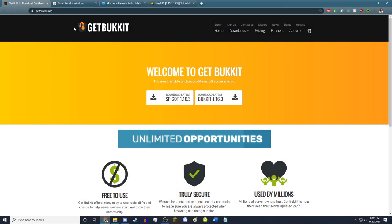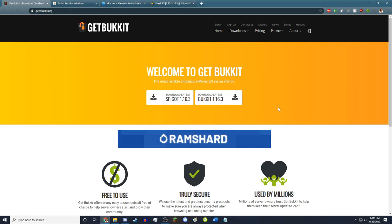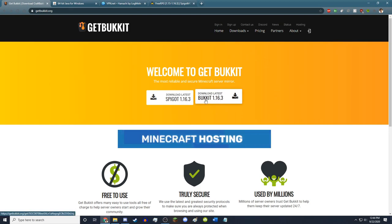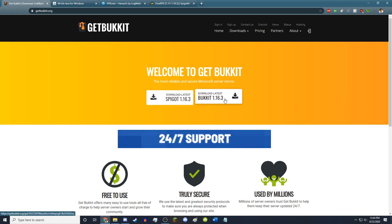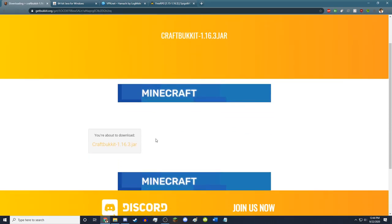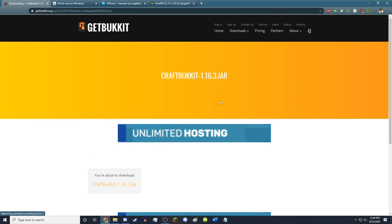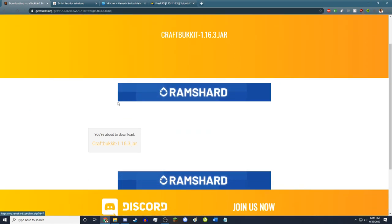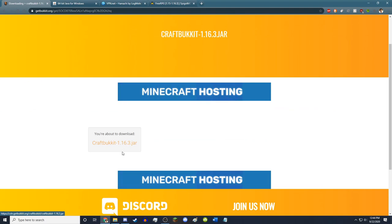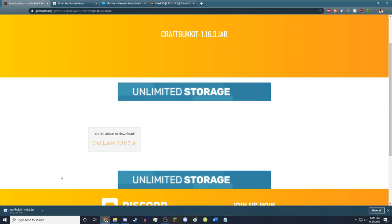All you want to do is go to getbukkit.org — all links I use will be in the description. You want to download CraftBukkit 1.16.3 or Spigot. There's really not much difference. I'm going to go with Bukkit, and this is for the latest version. You can always find older versions by going to the downloads in the top right. Click on CraftBukkit-1.16.3.jar.